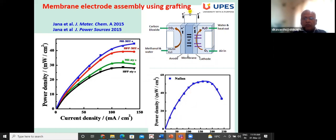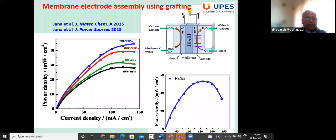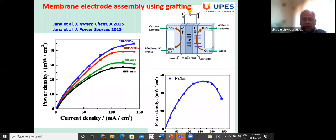Power density and current density are shown. For comparison, Nafion is also shown, as it is generally used in commercial fuel cells.